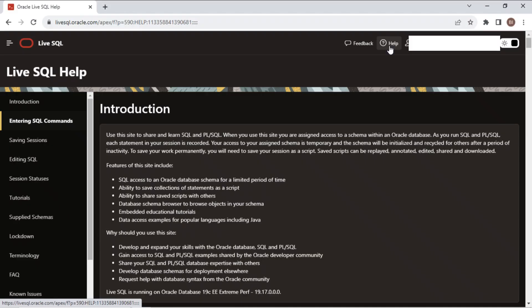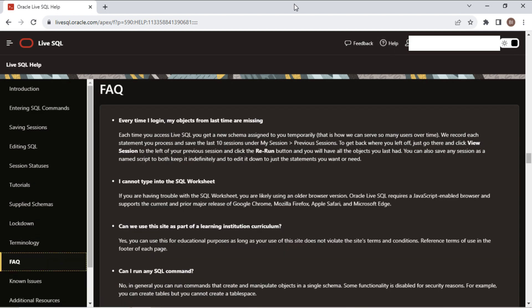If you need any help, you can check the help page from here. Important note: Oracle does not store database objects you create. Every time you sign in, you will get a new schema assigned. You can access and rerun all your previous sessions, and that's why saving sessions is important here.